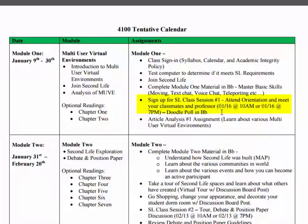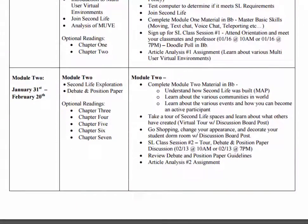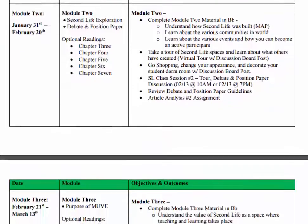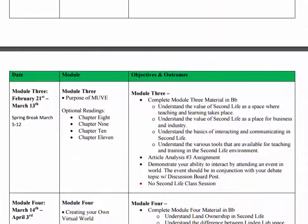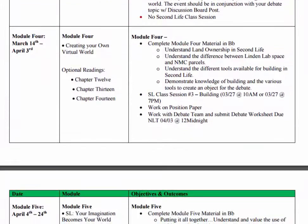You can see that our first Second Life session is on January 16th. You can either attend the 10 a.m. or the 7 p.m. session. By all means, go through the course calendar, take note of the Second Life class sessions, and make sure that you mark them on your calendar to participate, along with all of the other assignments that will be due.